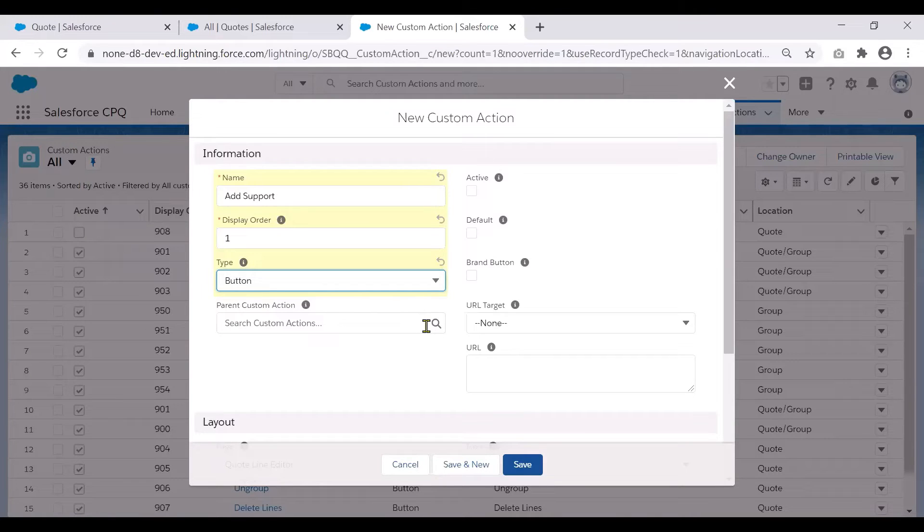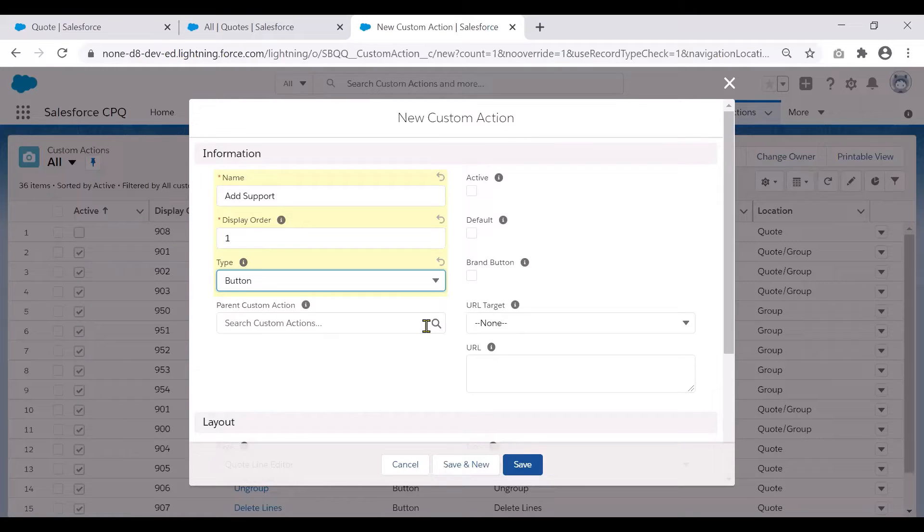Parent custom action groups one or more custom actions under a drop down arrow. There is no limit to the number of custom actions that look up to the same parent. But Salesforce recommends that child custom actions don't flow over the quote lines.